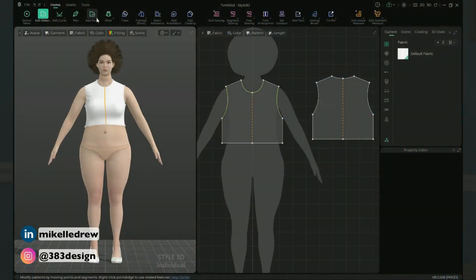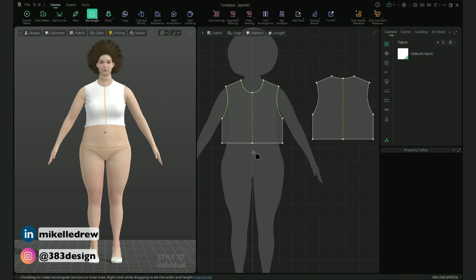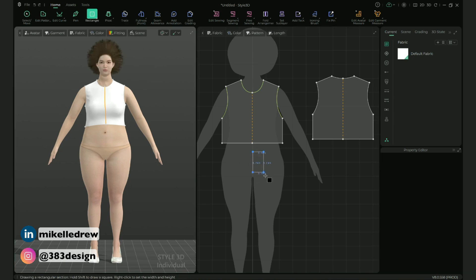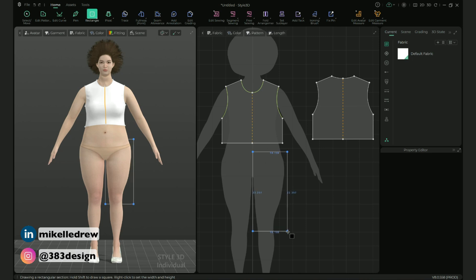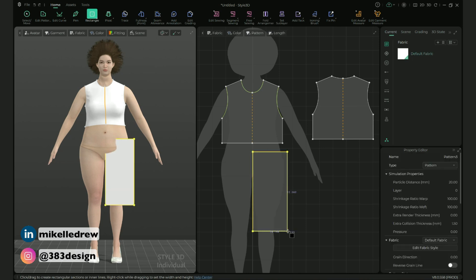Okay, she's all covered up top. Now let's move on to the skirt — you'll be using the same tools here. Using the rectangle tool, draw a rectangle starting at the waist and as long as you want the skirt to be. Mine is about knee length. Make sure the width is a little wider than the low hip, which is the widest point.